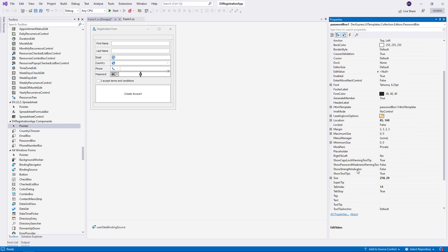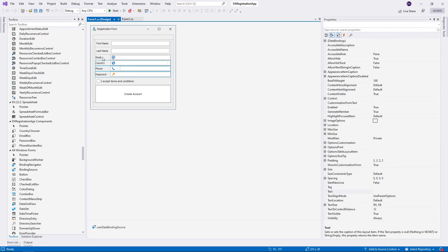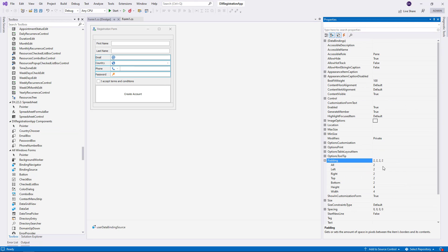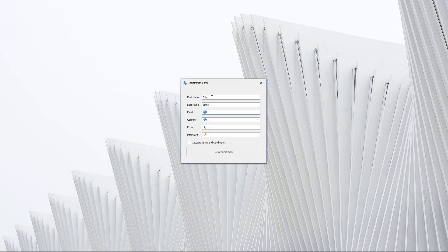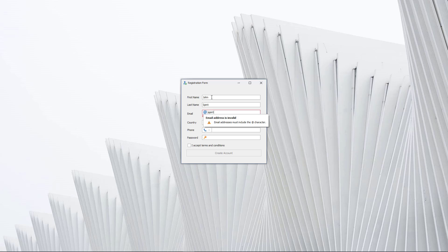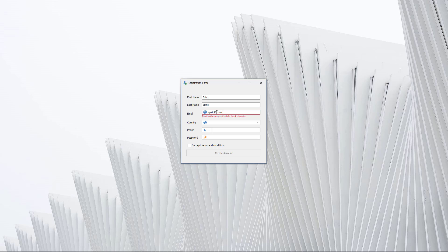Let's enable the password strength indication and change the paddings. Let's see each template in action. The email template is a pre-designed email input field with automatic email address validation and error indication. If the email address is not properly formatted, the editor displays a warning hint.